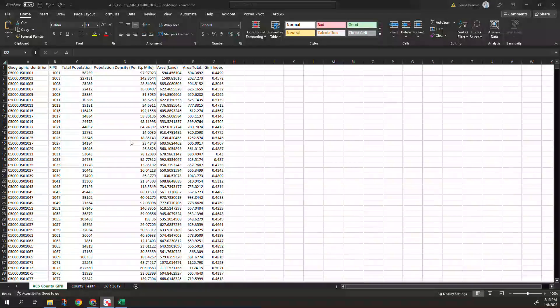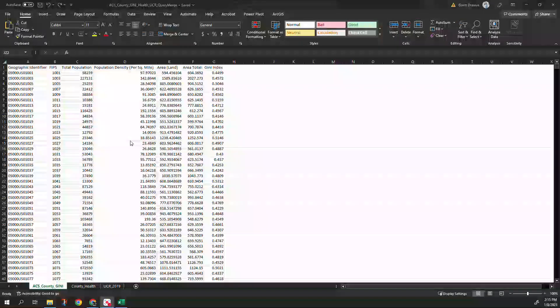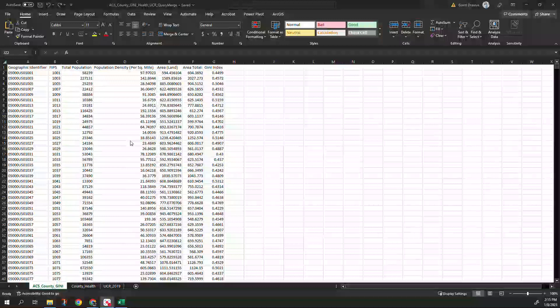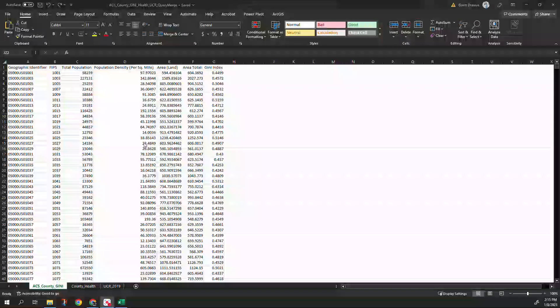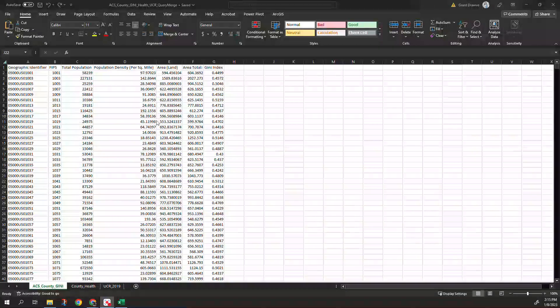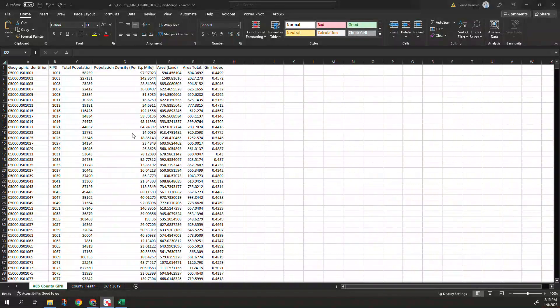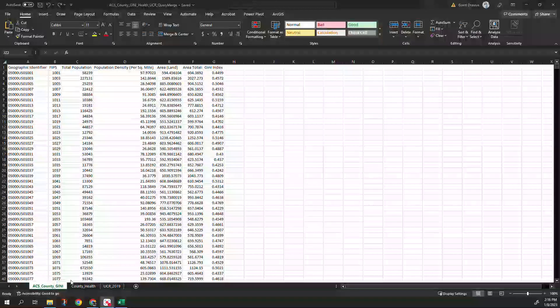We have population and the Ginie inequality coefficient, the index itself. I grabbed that just as one social measure to show you that you can do it. Population still serves well here. You have the land area and all of that.